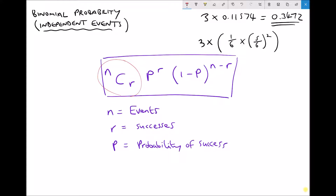Next we have p to the power r, where p is our probability of success and r is our number of successes. Then inside the brackets we have one minus p — if p is the probability of a success, then this is the probability of a failure. One minus the probability of success is the probability of failure, and that is raised to the power of n minus r, where n is the number of events and r is the number of successes.